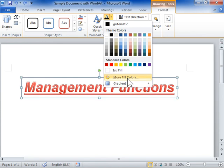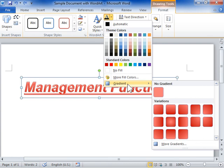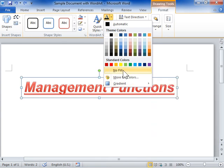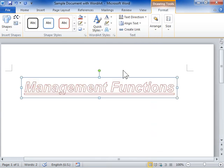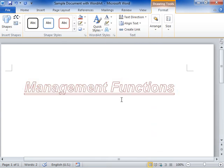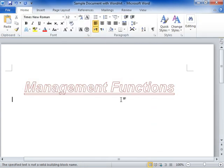To apply a gradient to the text, select Gradient and click a gradient to be applied. This is the process to format text effects.